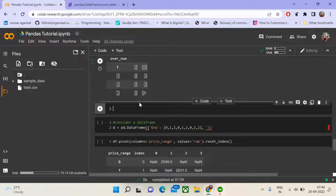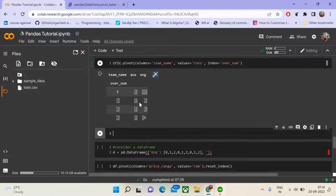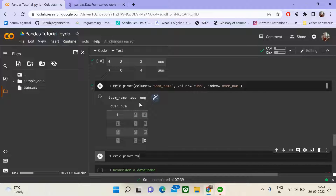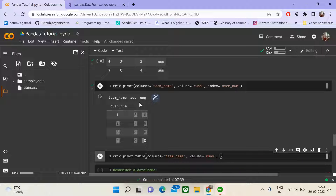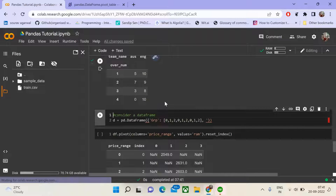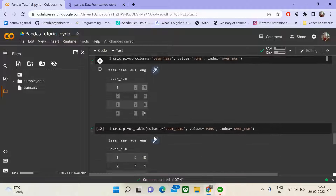Now let us see the construct for the pivot table. Here we also pass columns as team name, values as runs, and index as over number. Pivot table has an additional parameter, agg_func, which helps you aggregate over the series you are providing. Since we have just one value per cell here, we don't need agg_func, and the result is absolutely the same as pivot.